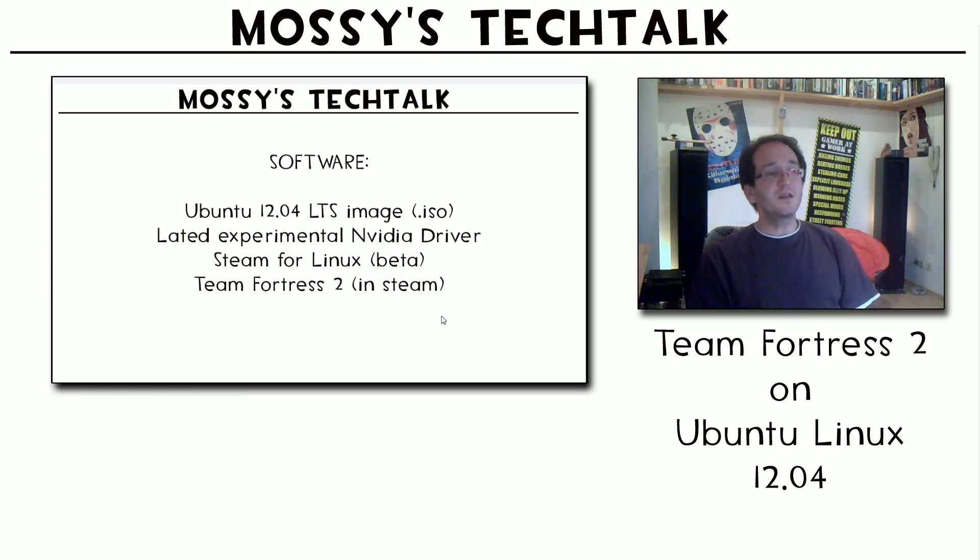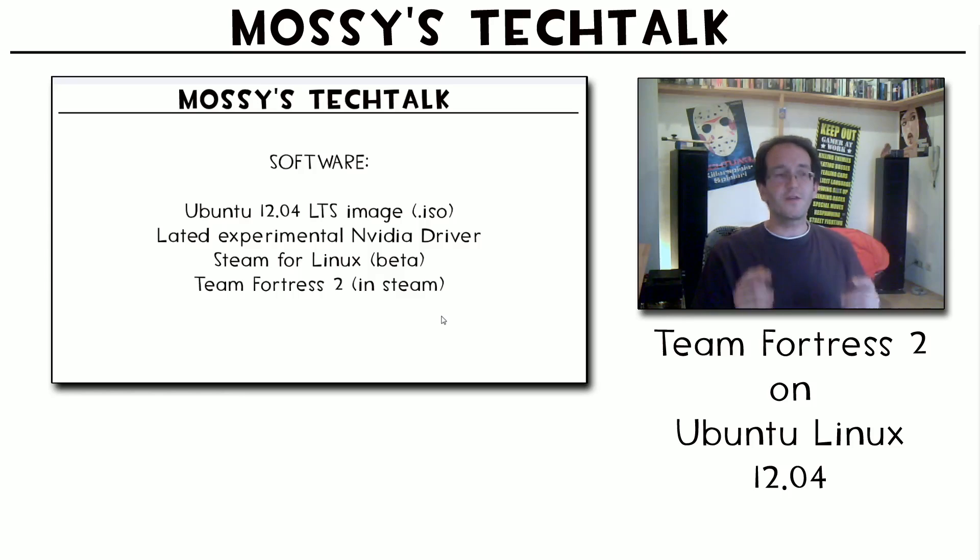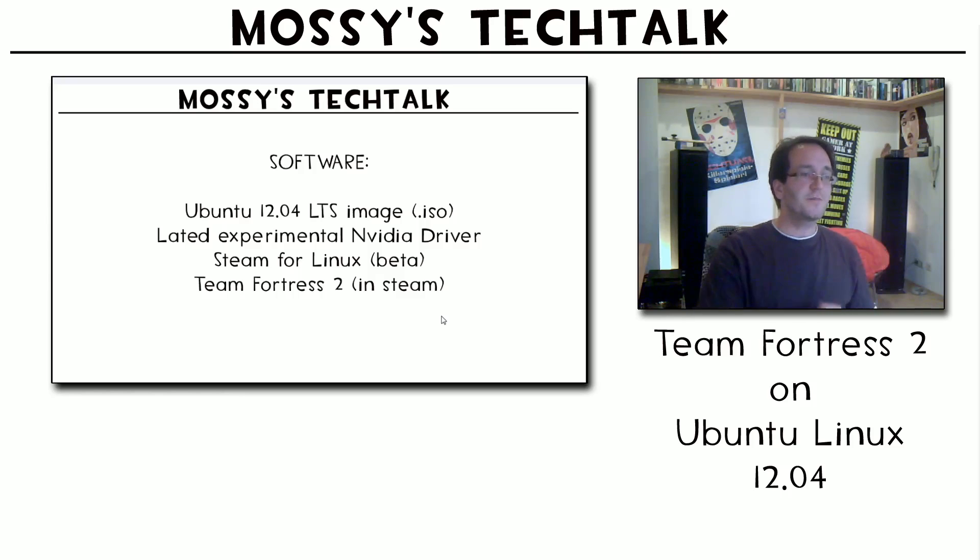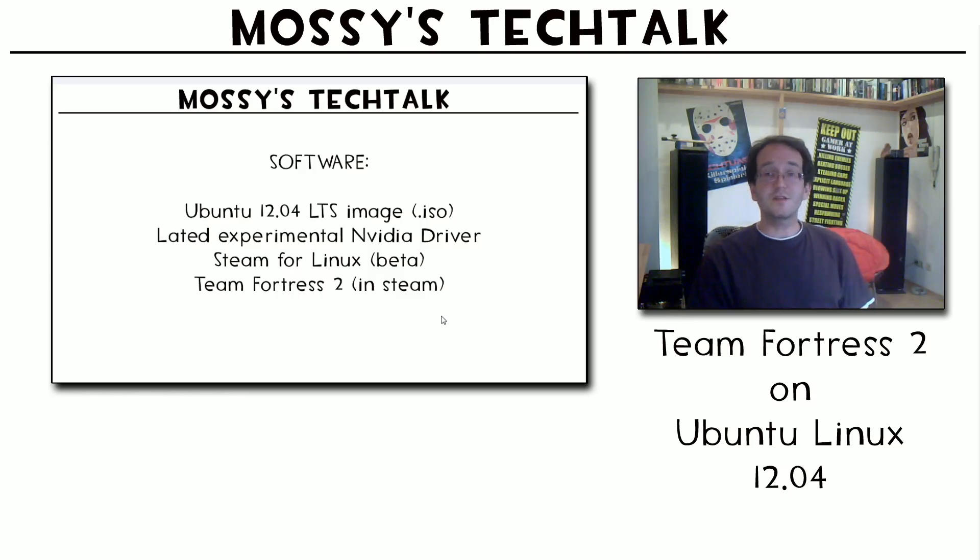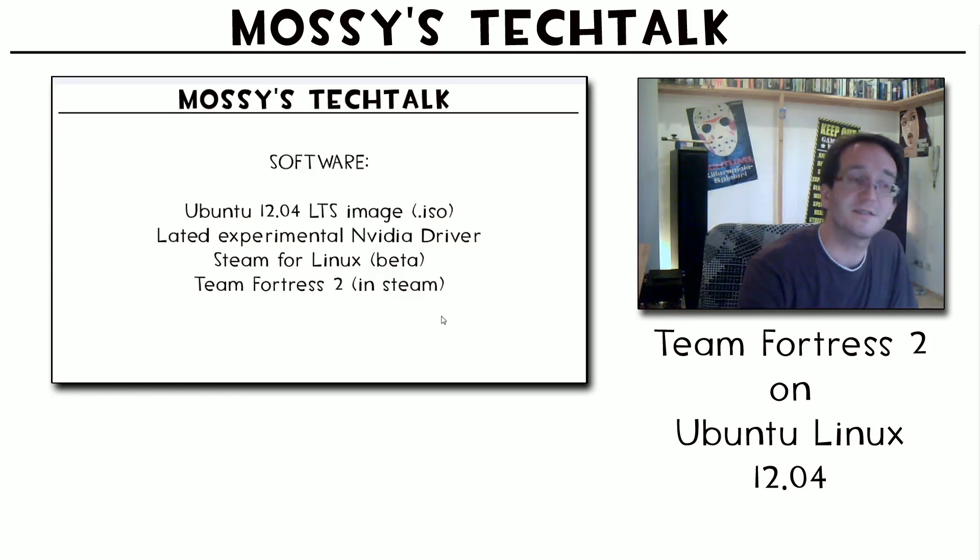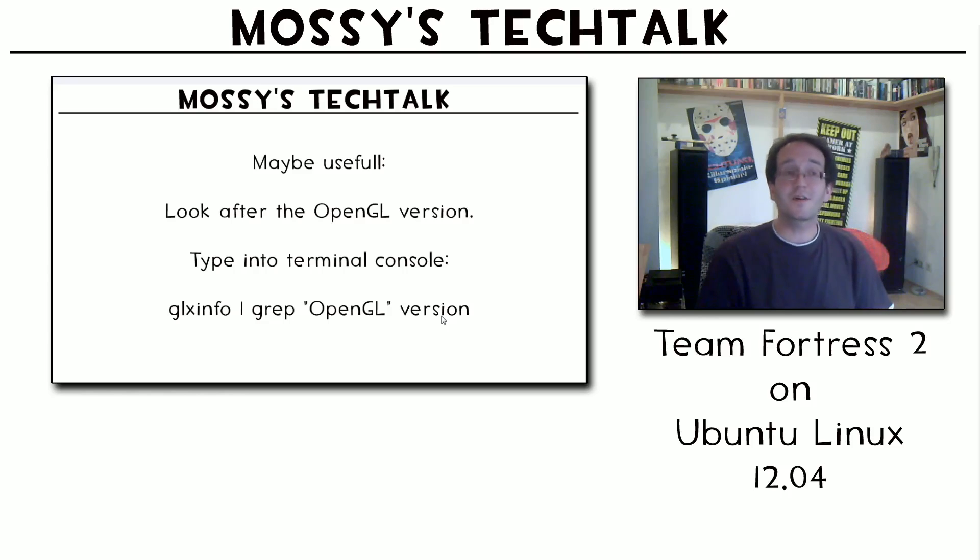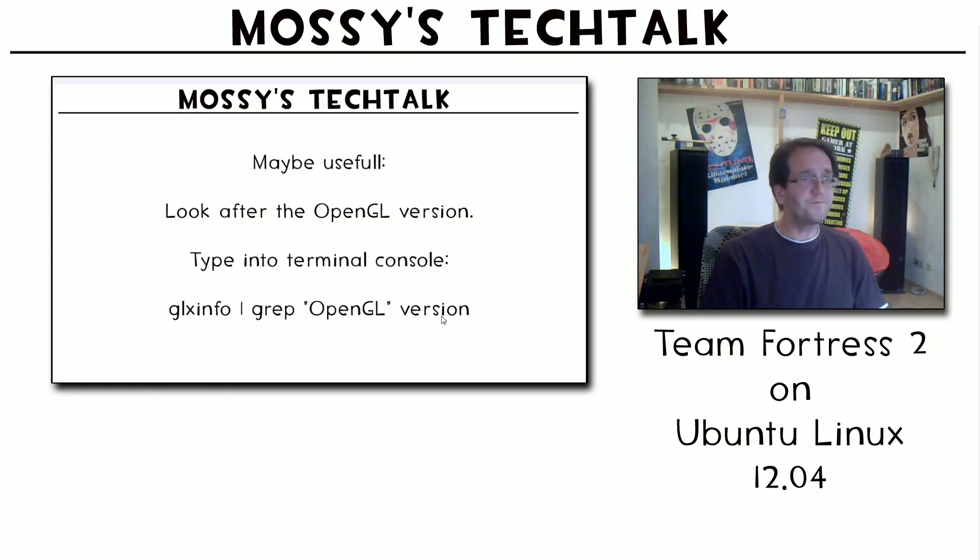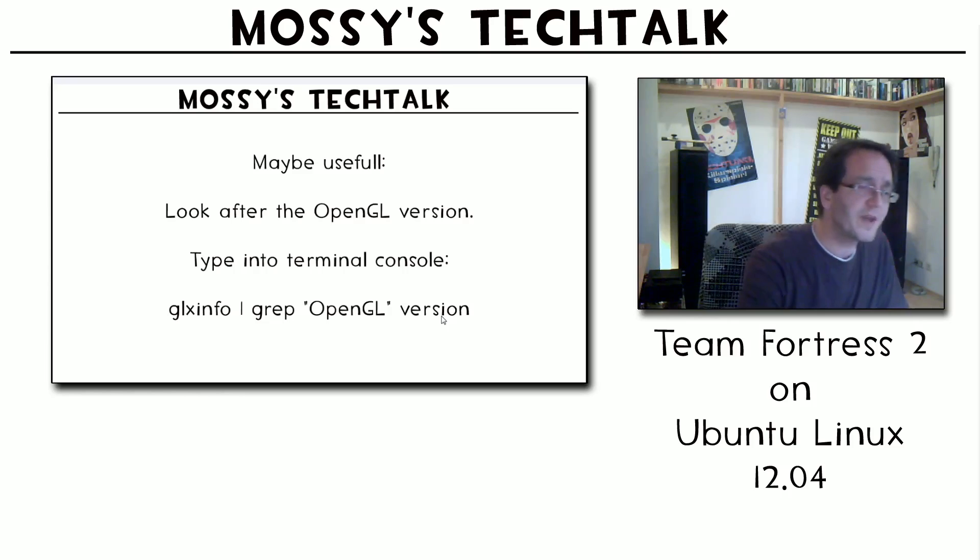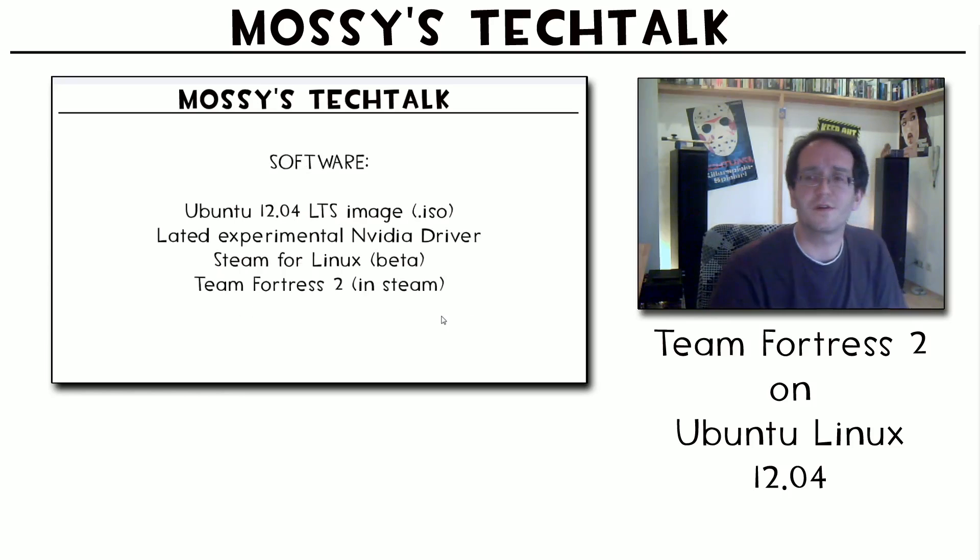Then you need the Steam for Linux beta itself and after you install that you can download the game Team Fortress 2 inside Steam for free because it's free to play. That's just one of the greatest games I ever seen and it's free. I will get back to that later when we're on the Linux.